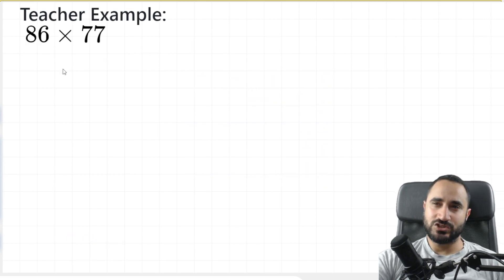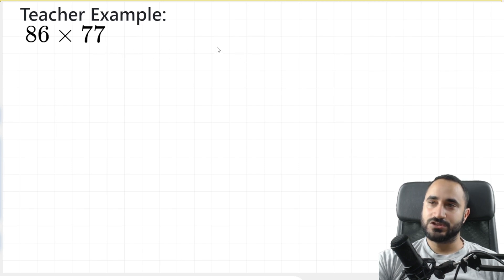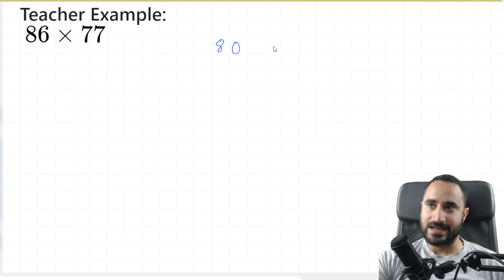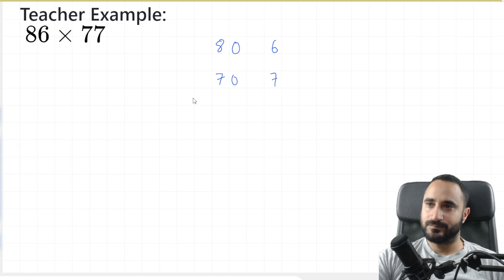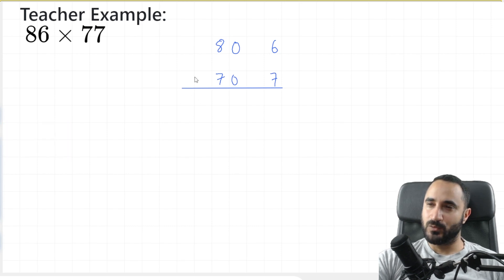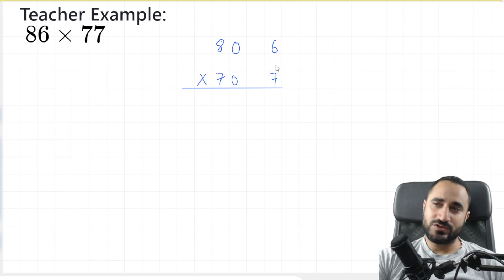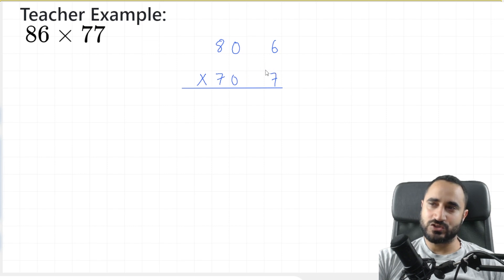We're going to do a two-digit number multiplied by a two-digit number. I'm going to break 86 into 80 and 6, and I'm going to break 77 into 70 and 7. We're going to rule off, and I'm going to put my multiplication symbol to the left here. Now we're going to do the same thing, but just with two numbers.